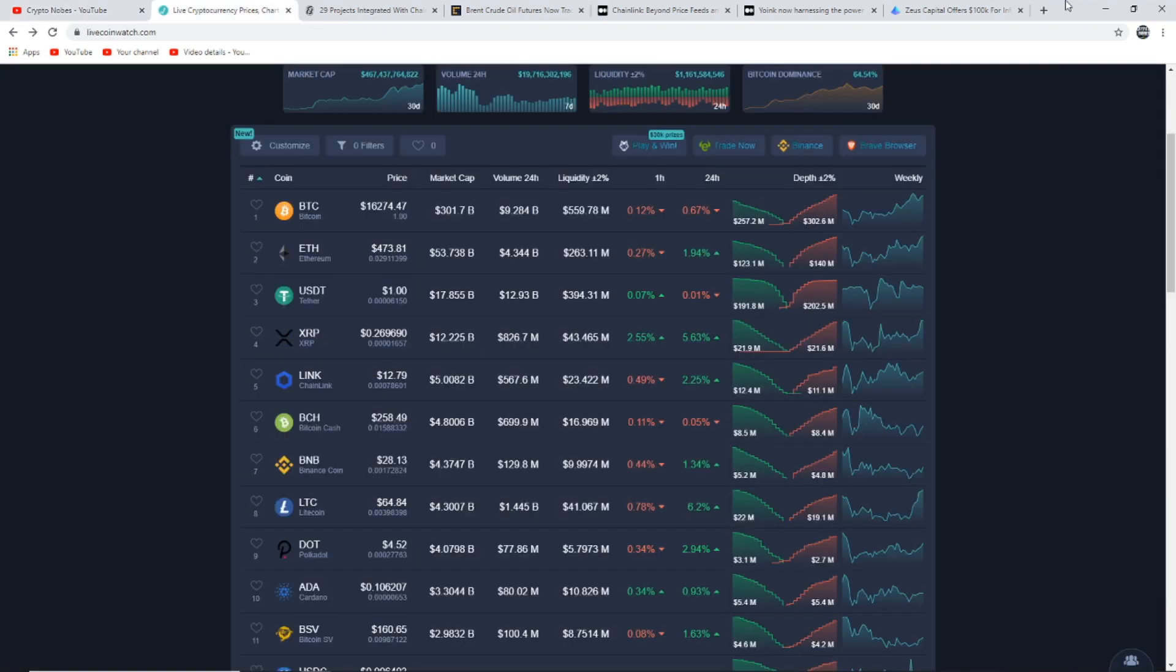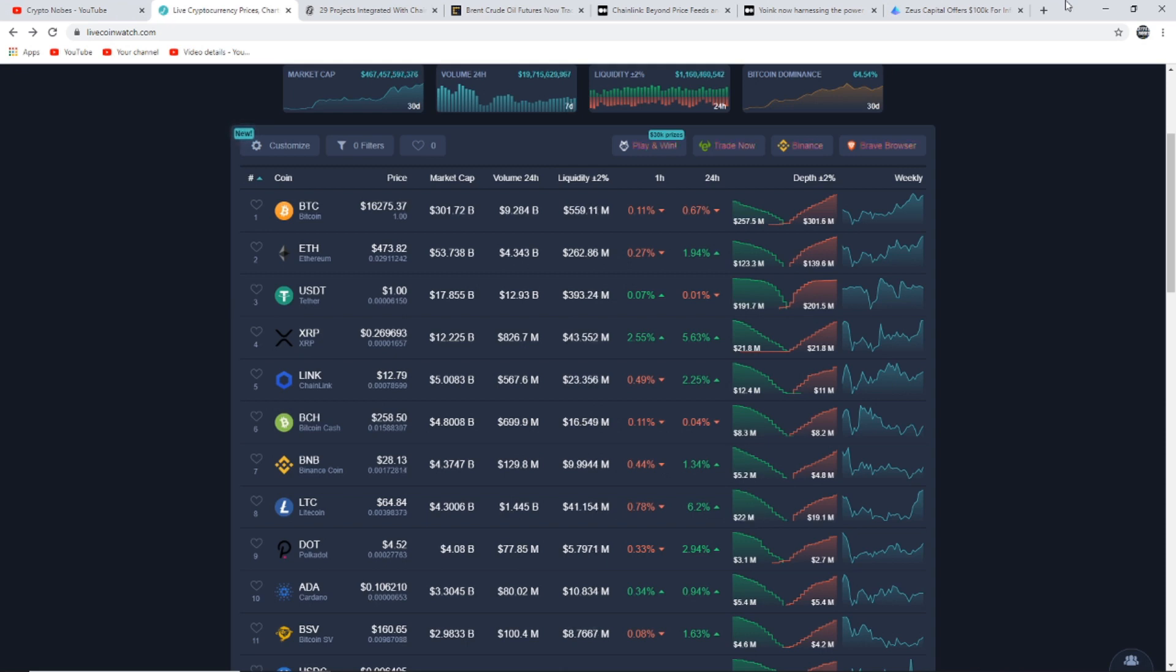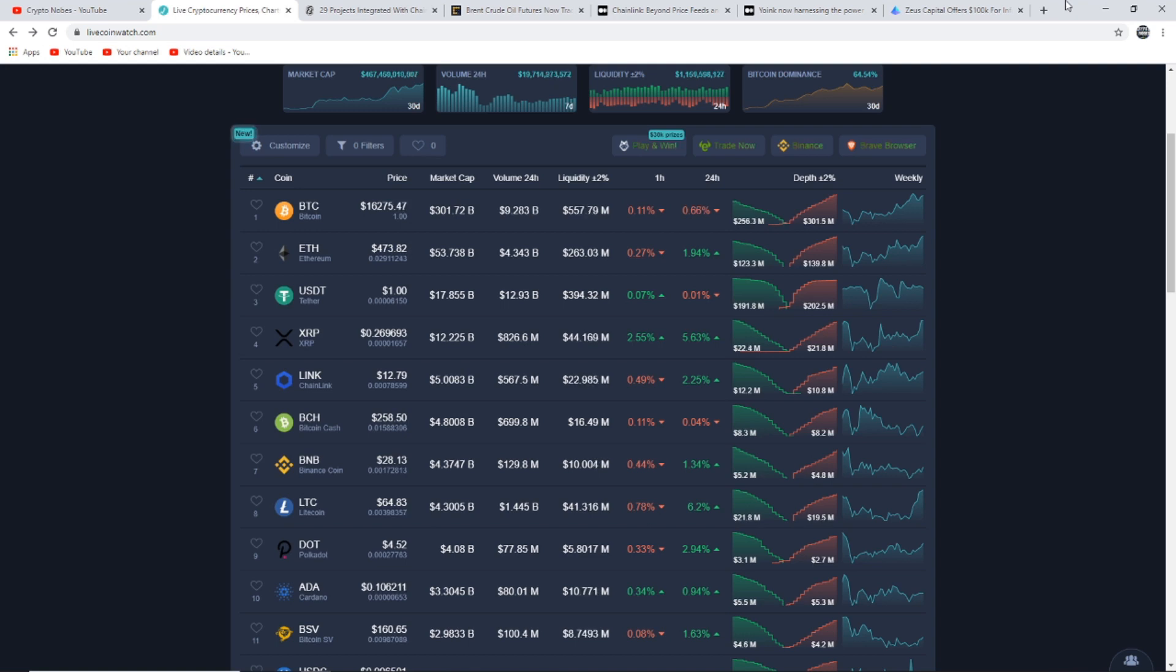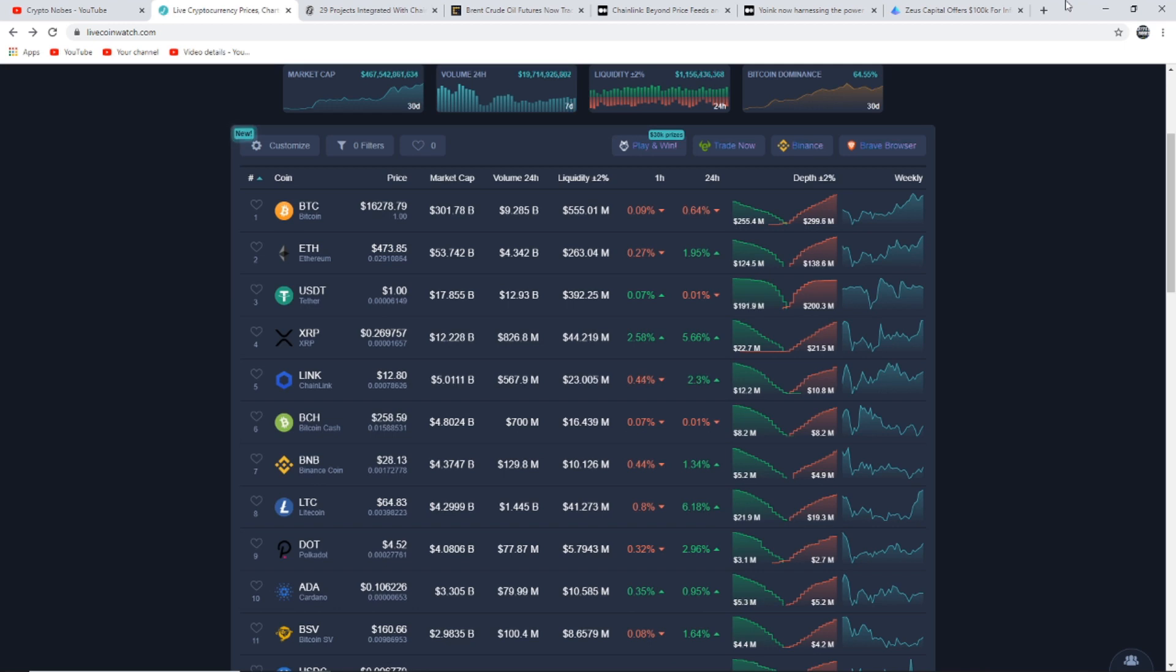Let's start by taking a look at the market as a whole. Overall the market is still looking very strong. We have seen some good price increases over the past couple weeks and months. Bitcoin at $16,275, Ethereum at $473, XRP at 26 cents, Chainlink at $12.79, Polkadot at $4.52, and Cardano at 10.6 cents.